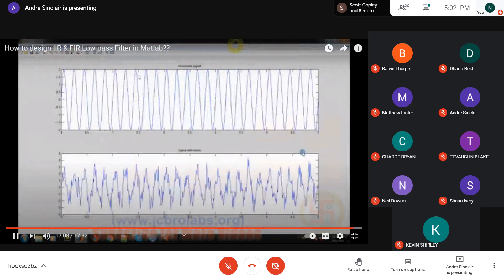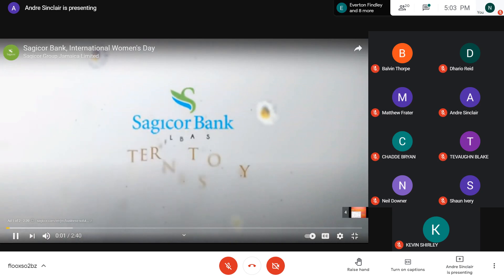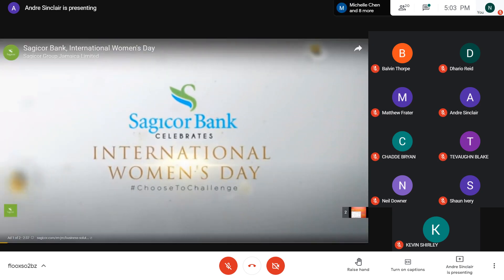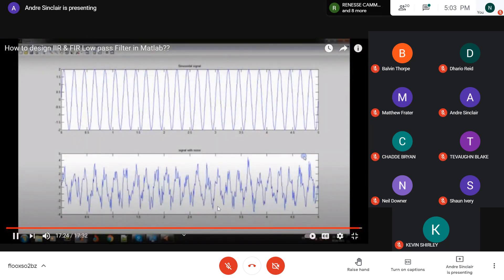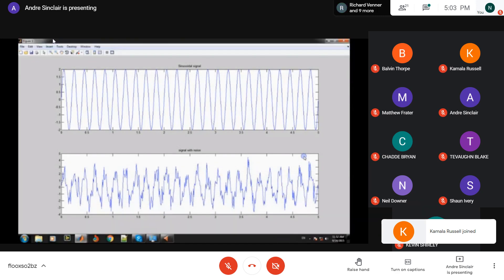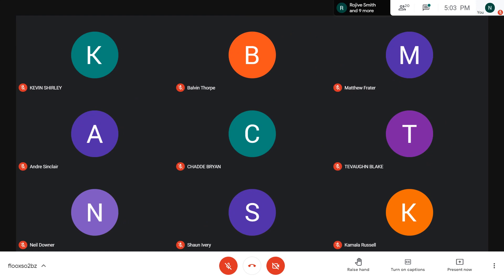So I hope you understand from this video how to design a low-pass filter — whether it is an IIR or FIR filter — in MATLAB, and how to use those particular designed filters in order to remove noise from a signal. The source code is available to download on the website at jcbrolabs.org.